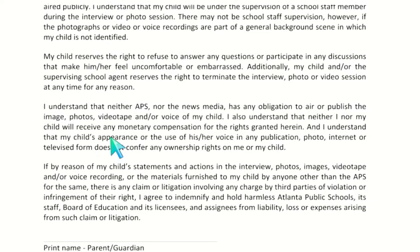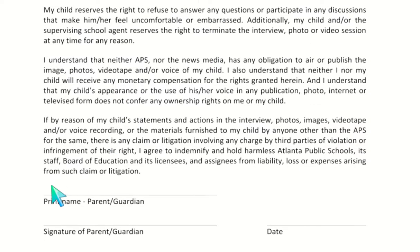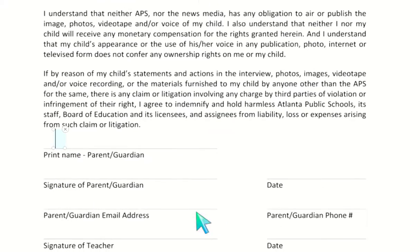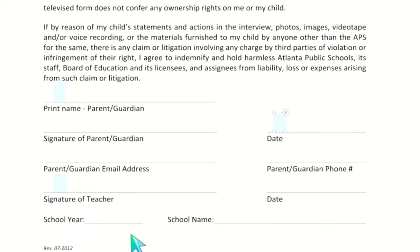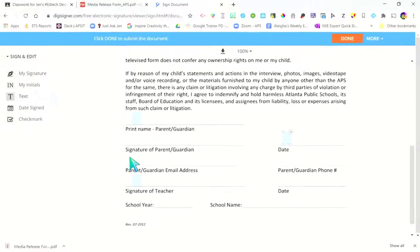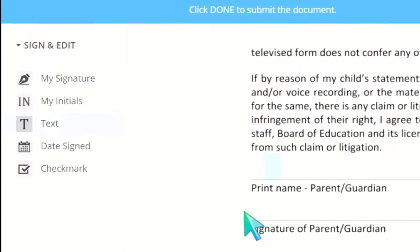I can scroll down and type my name as the parent. You're going to put your parent or guardian name, information, and email address. All you have to do is put the text boxes where you need them to go to fill this out. School year information, all that good stuff.